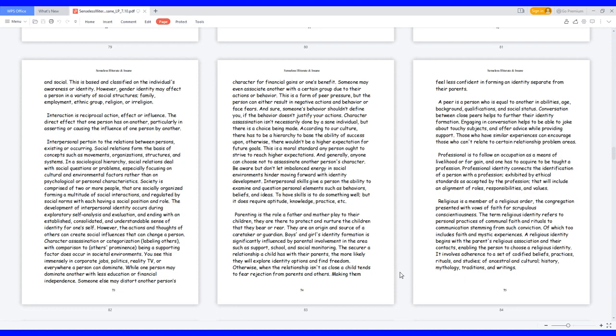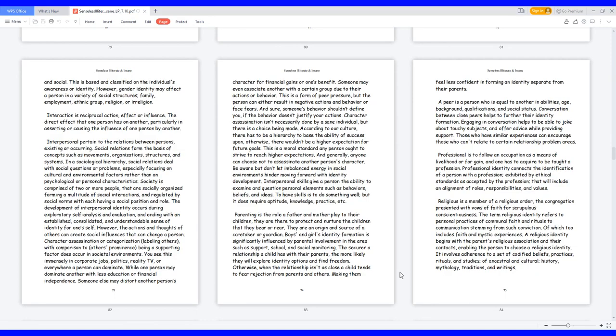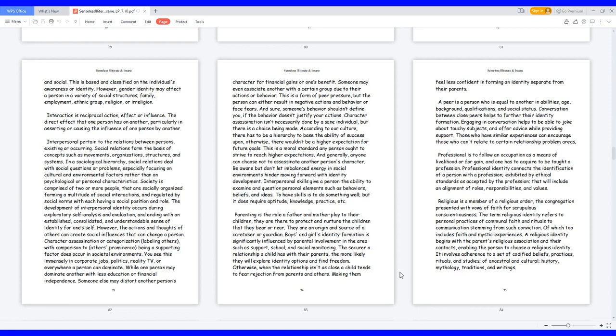The direct effect that one person has on another, particularly in asserting or causing the influence of one person by another. Interpersonal pertains to the relations between persons, existing or occurring. Social relations form the basis of concepts such as movements, organizations, structures, and systems. In a sociological hierarchy, social relations deal with social questions or problems, especially focusing on cultural and environmental factors rather than on psychological or personal characteristics. Society is comprised of two or more people that are socially organized, forming a multitude of social interactions and regulated by social norms, with each having a social position and role.